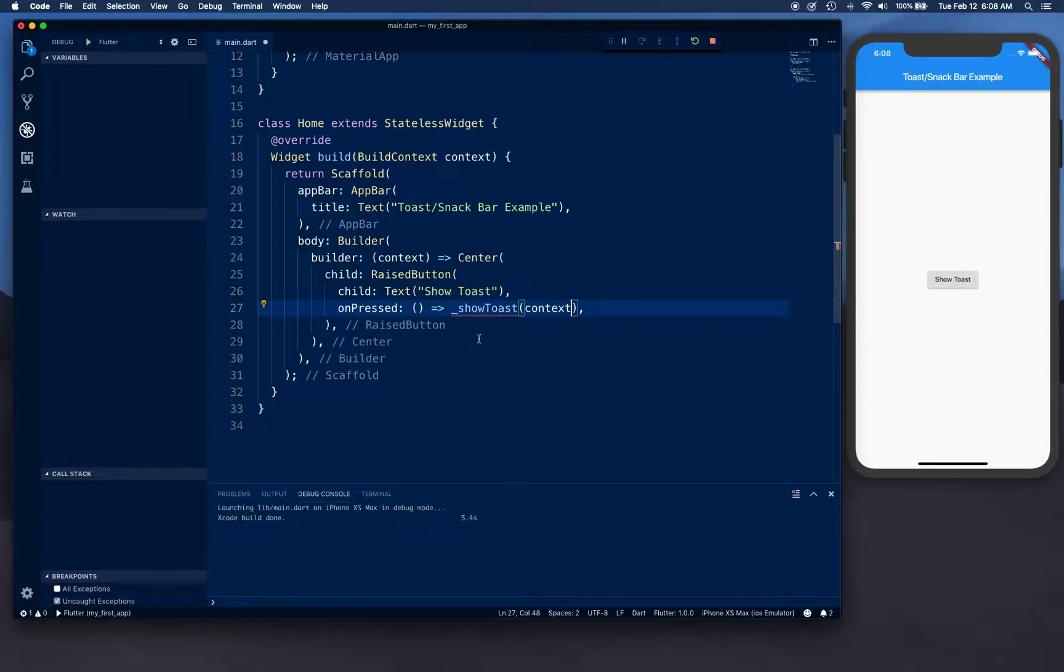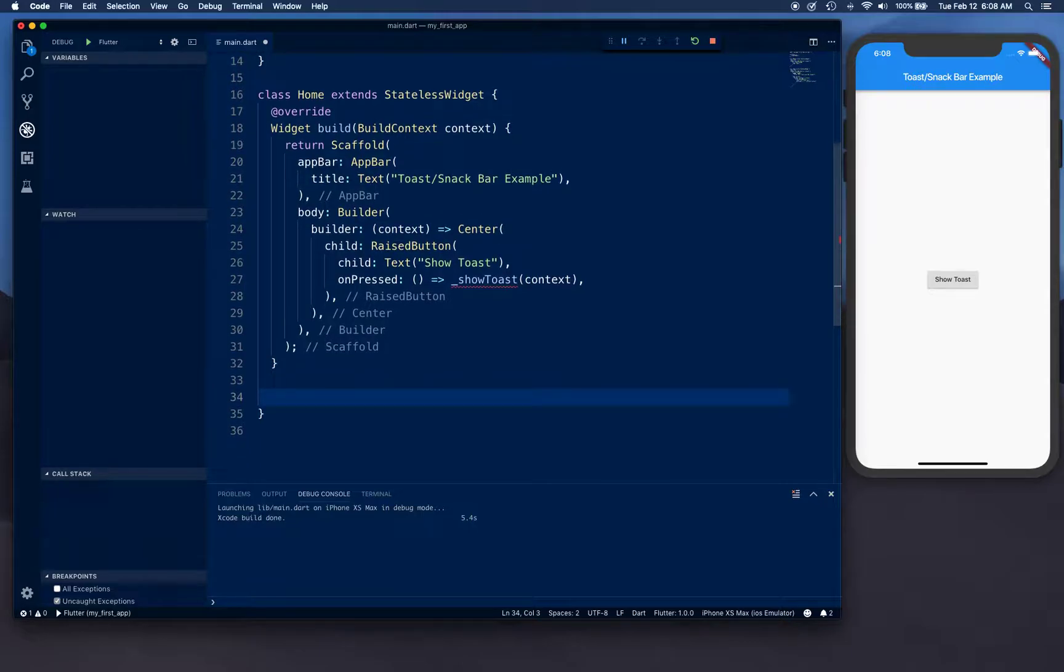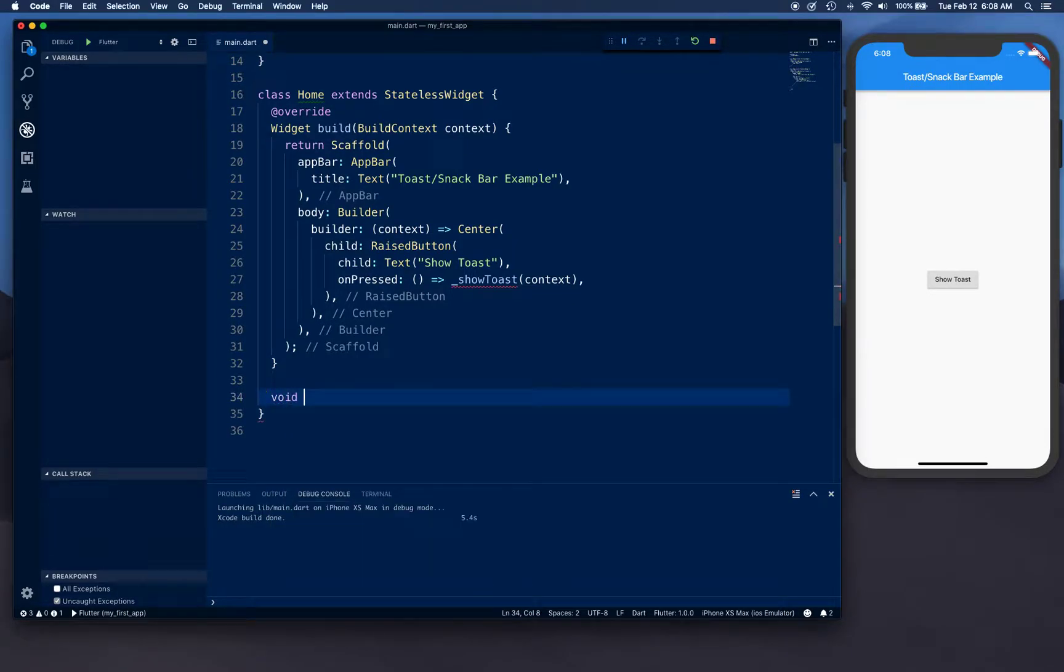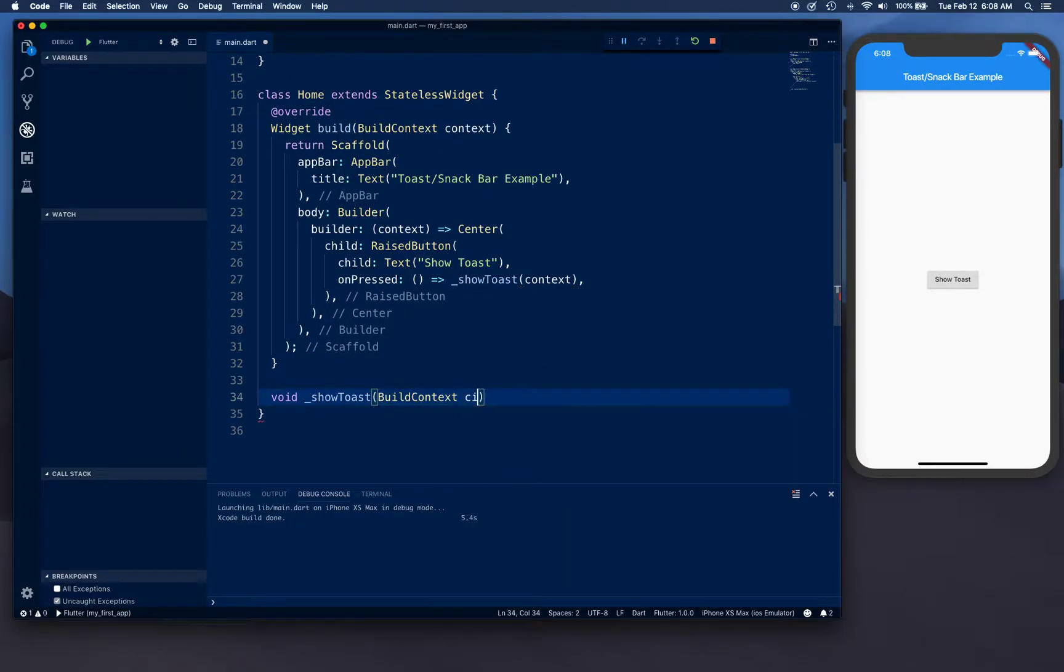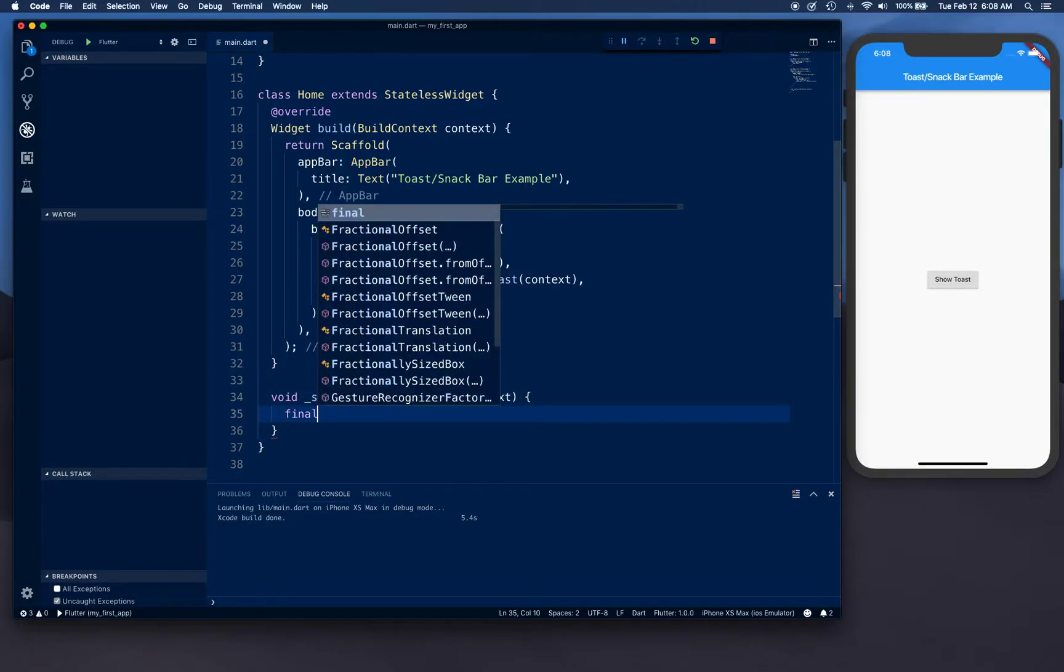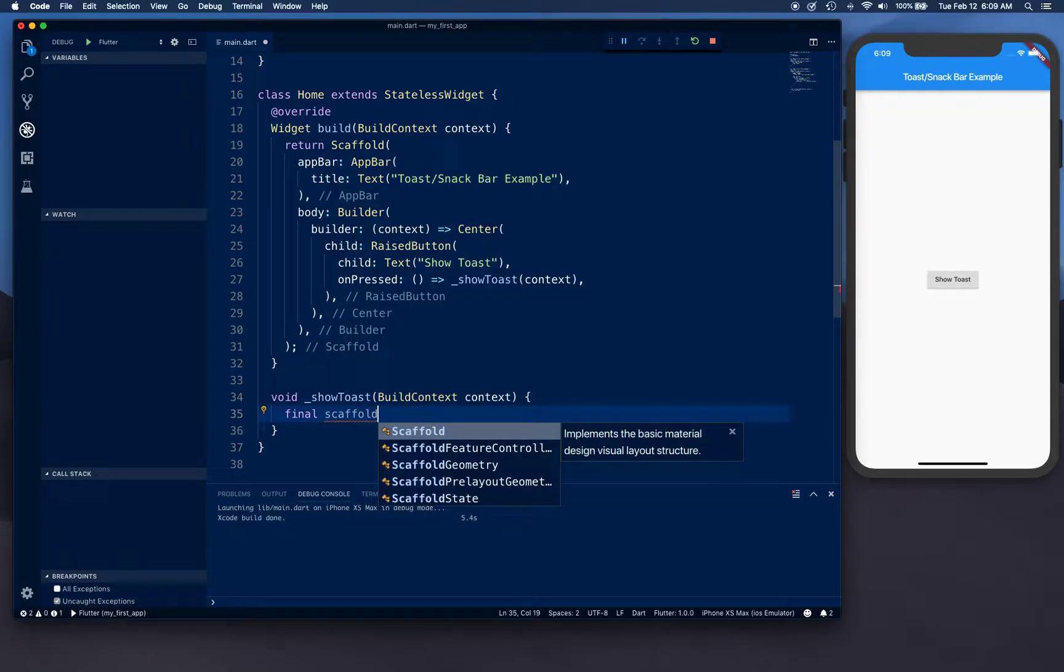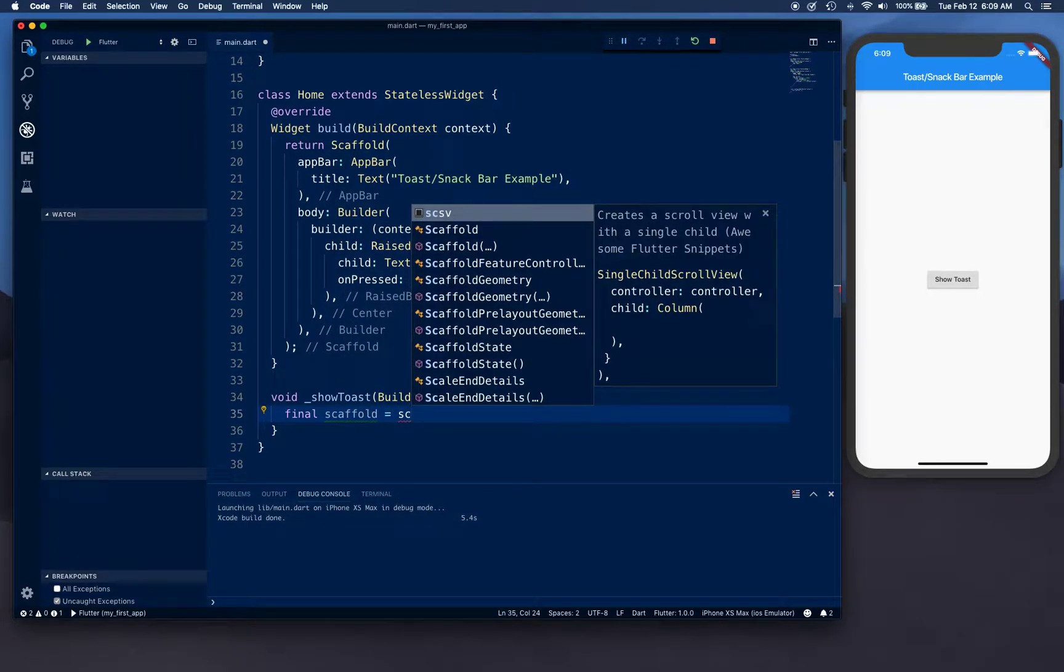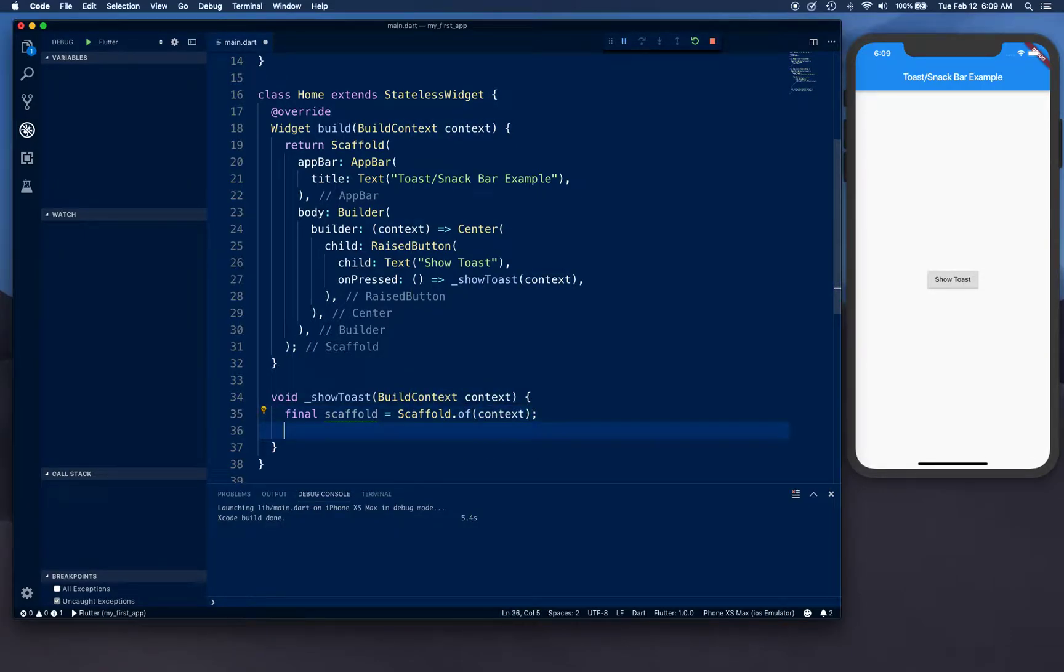We can make some room down here and we're going to create a void function ShowToastBuilderContext context, and then I'm going to get the scaffold using context - Scaffold.of(context). That's why we were passing the context.